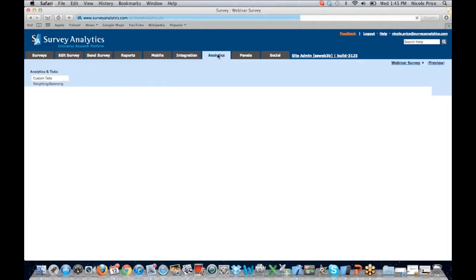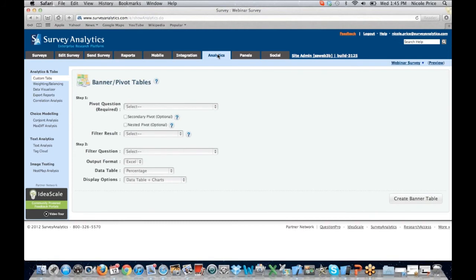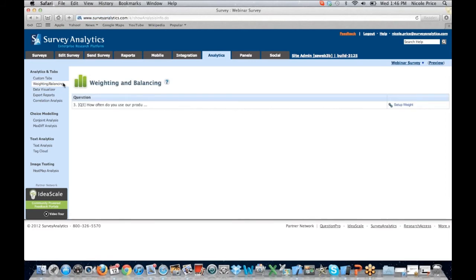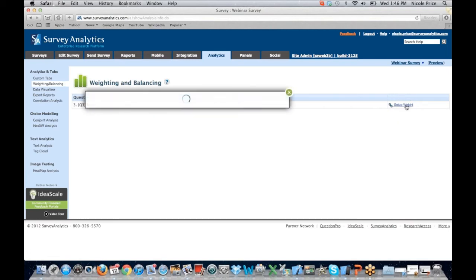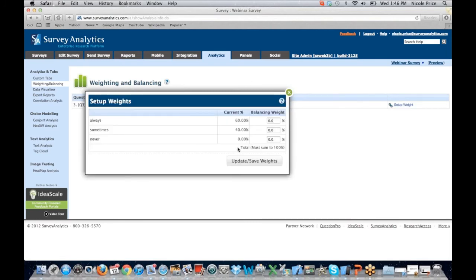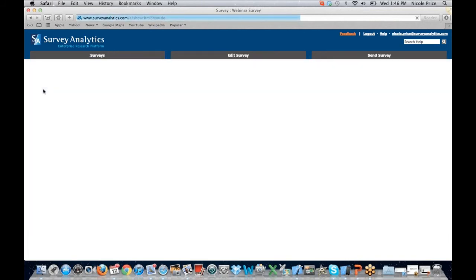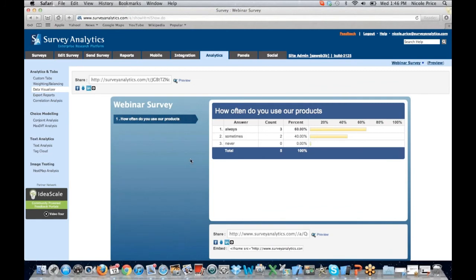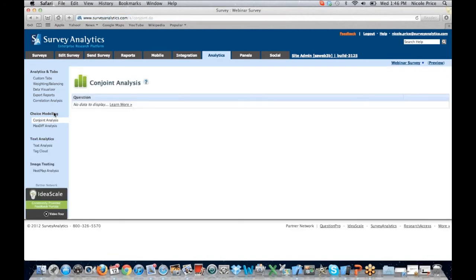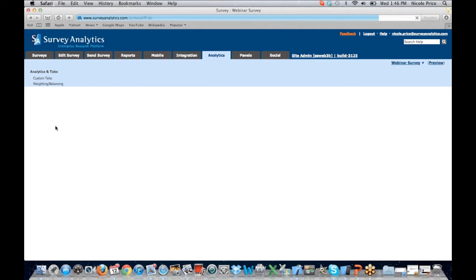Let's pop over to our analytics tab. Under analytics, you're going to see the ability to set up your banner pivot table. We do offer weighting and balancing. We know it's still important to some people to be able to set up a specific weight for a response, and you have the ability to quickly do that here. Data Visualizer is going to give you the summary that you see on our reports page as well. You can export reports. And I want to make sure I show you the choice modeling for our conjoint analysis. Anytime we want to look at conjoint, we have to move to the analytics tab. I do have a max diff question in place, so let's take a look at that reporting.